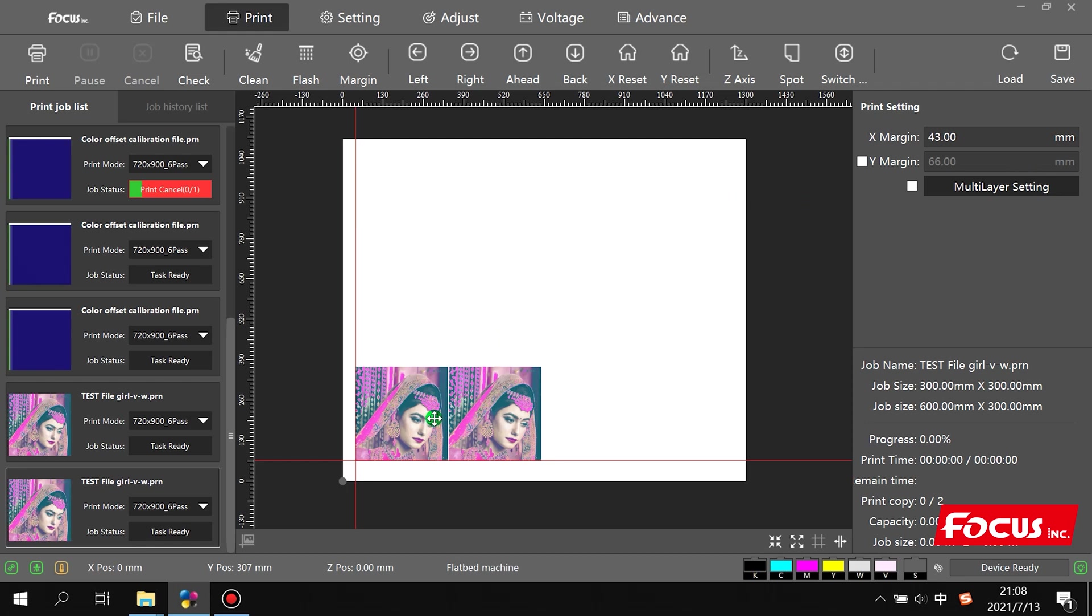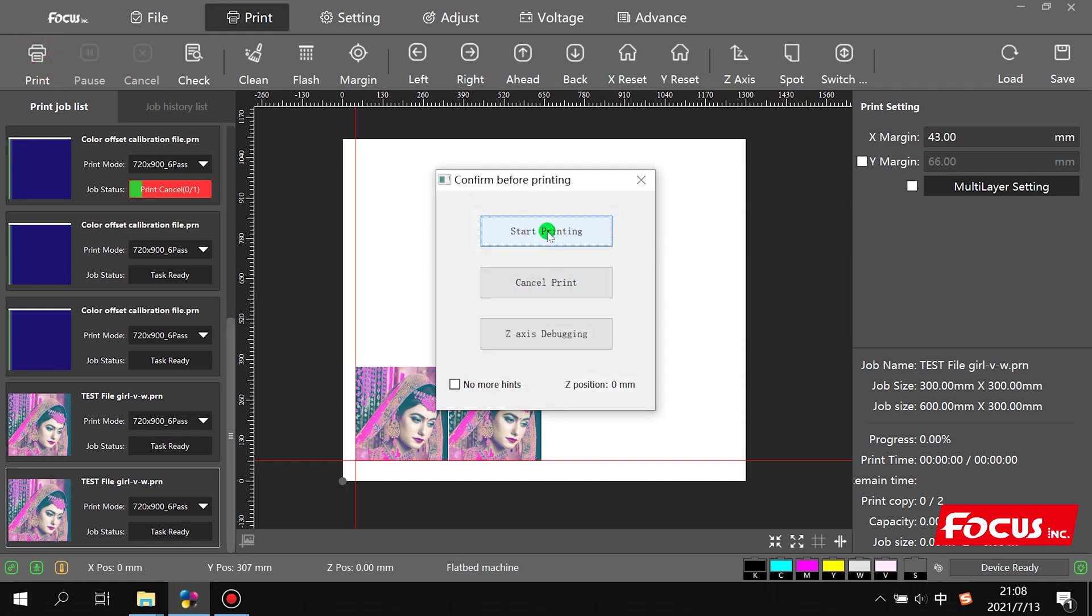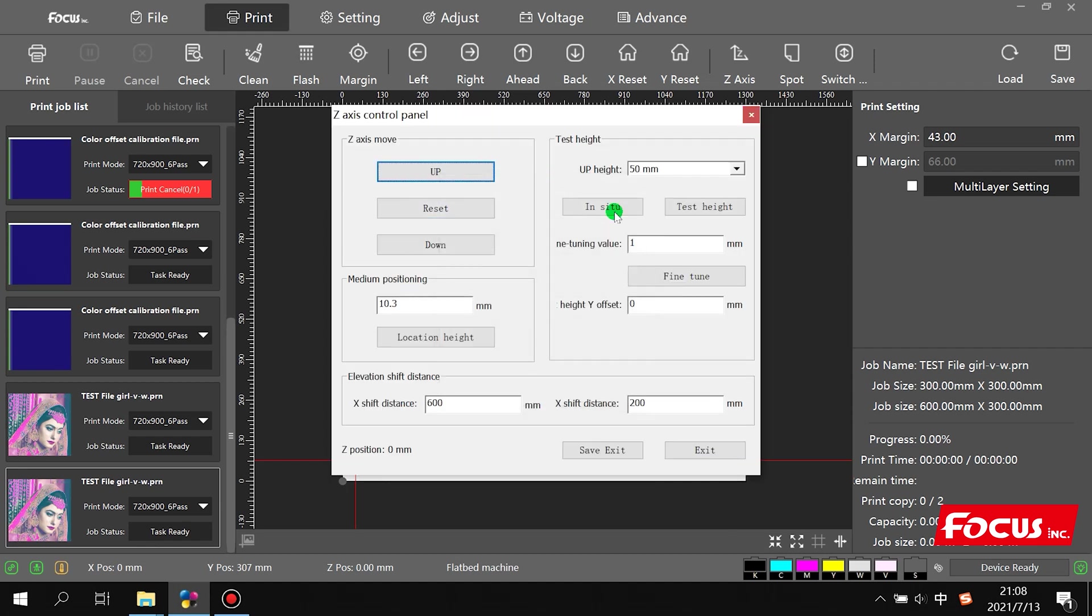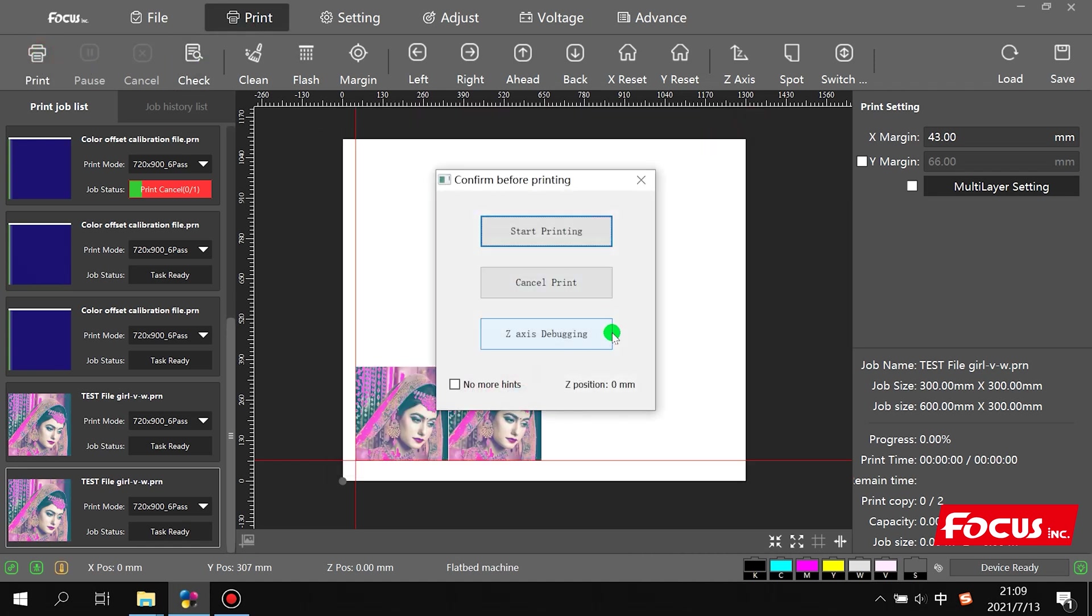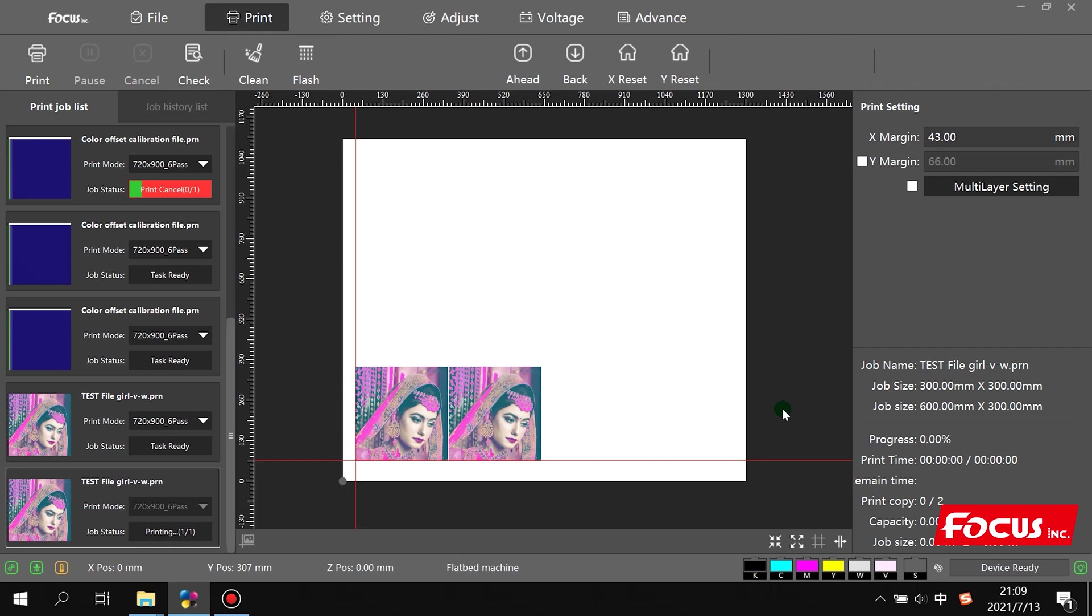Other settings include the margin and XY margin. We finish detecting the thickness of the material to ensure the gap between the print head and the media is safe and won't scratch the print head. Then we can start printing. If we haven't finished the Z-axis detection, we detect again as before. After that, we click print to start printing the picture.